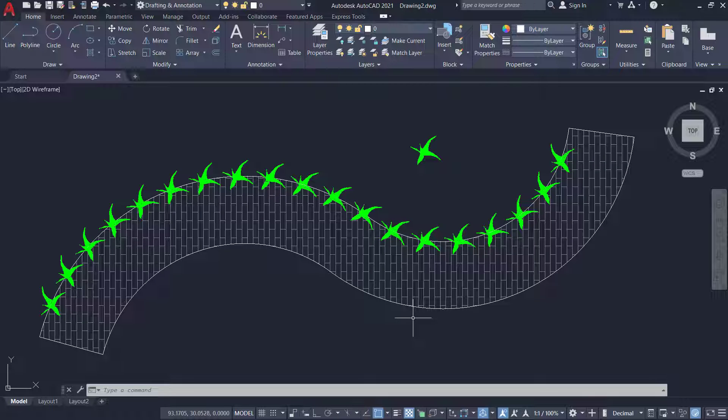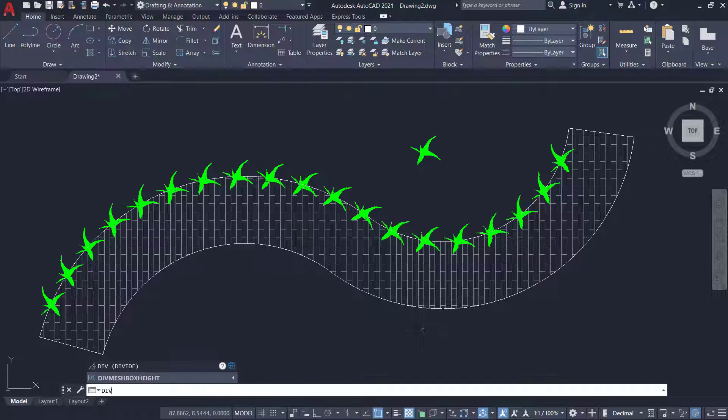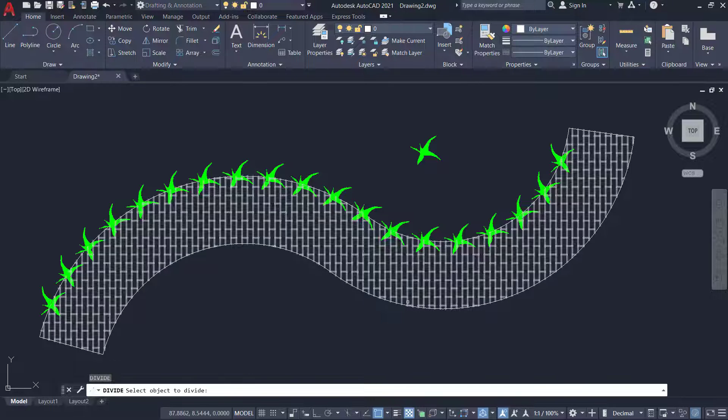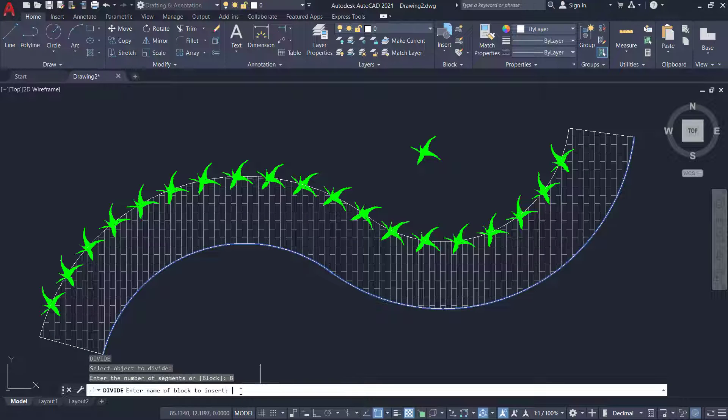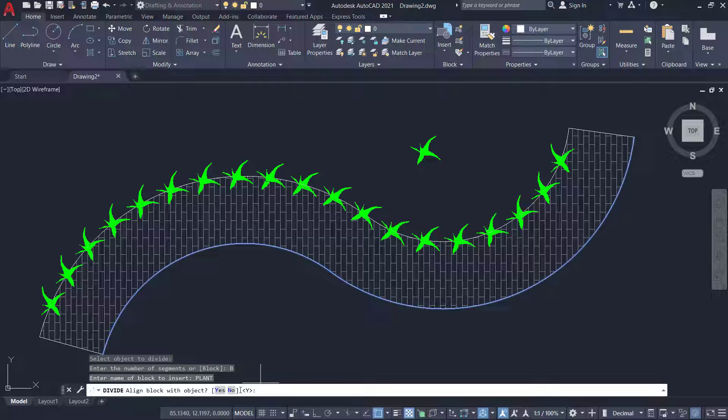I'll repeat the same sequence of steps for this profile of the pathway. I'll give divide and select this profile. Click on block option and I'll give a block name as plant. I'll give enter number of segment as 20.